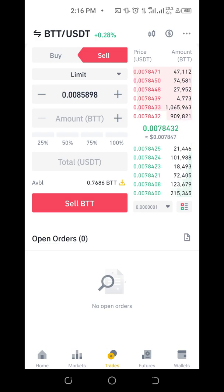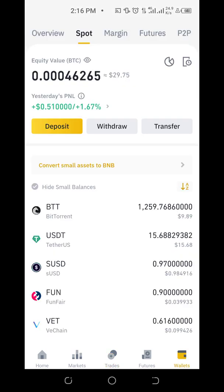Let's check the wallet. I still have 1,259 BTT and I now have $15.60 USDT. When the market is going down and you're not comfortable, you can convert your coins to USDT — it's a stable coin, so no matter the ups and downs in the market, your value remains the same.